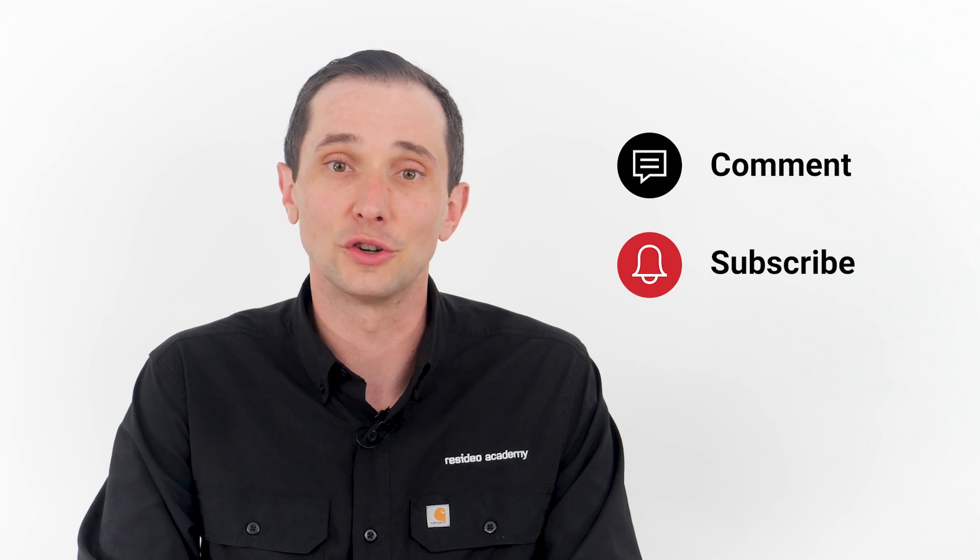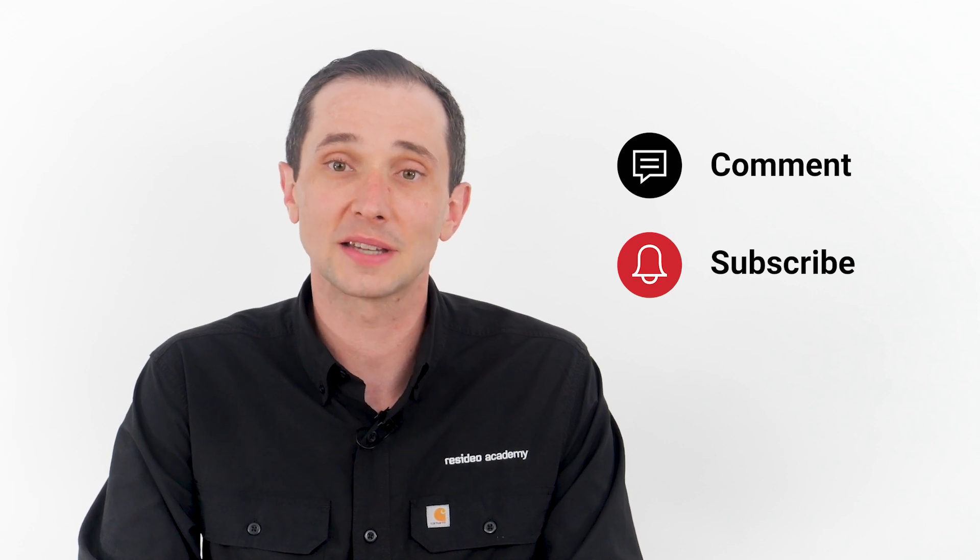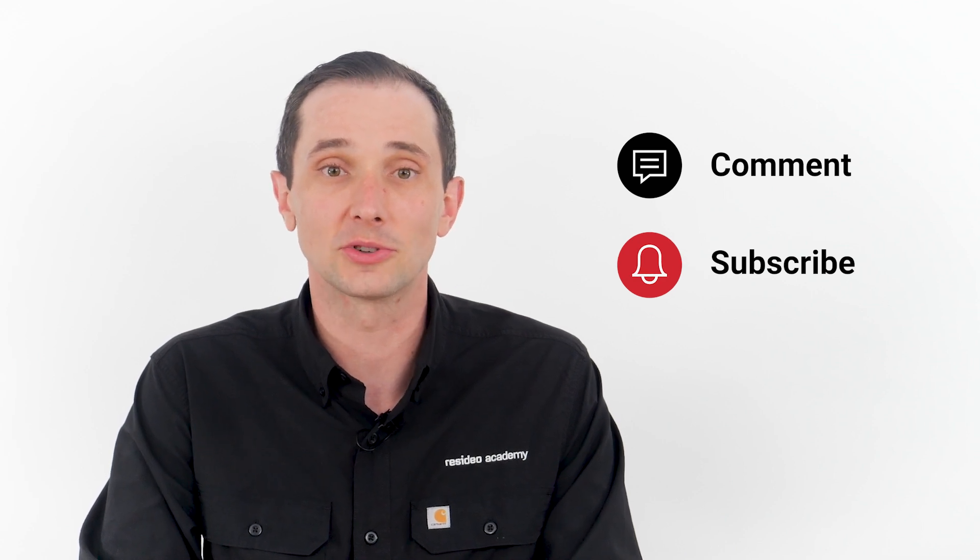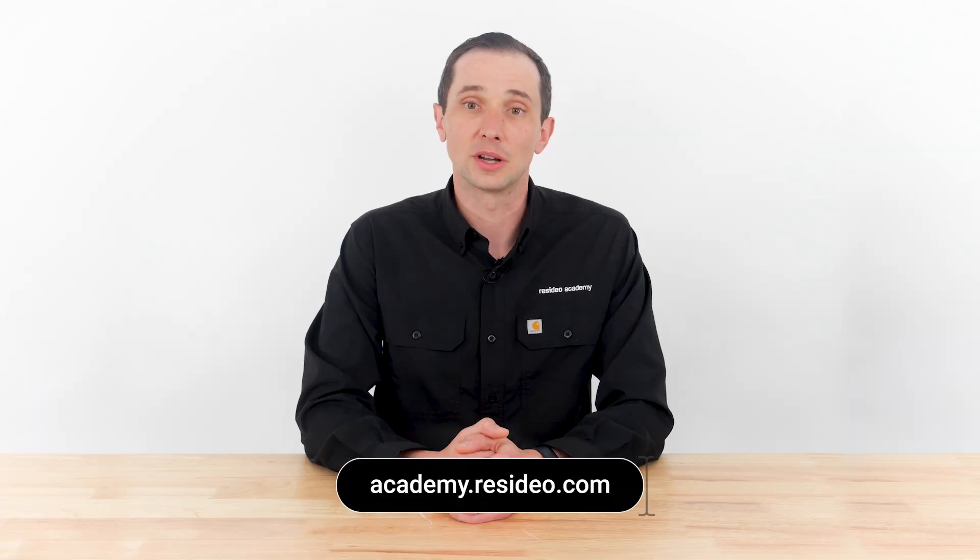For more information, please visit Resideo Academy.